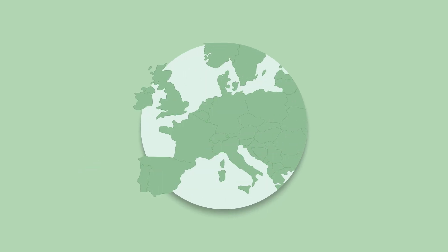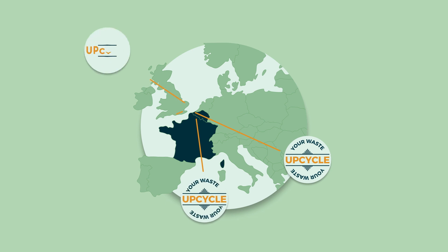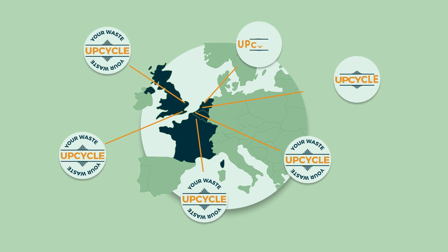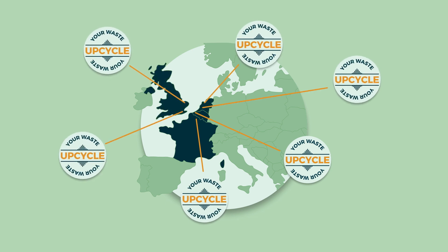Upcycle Your Waste is an initiative being implemented in Belgium, France, the United Kingdom, and the Netherlands, along with two knowledge partners in six pilot areas.